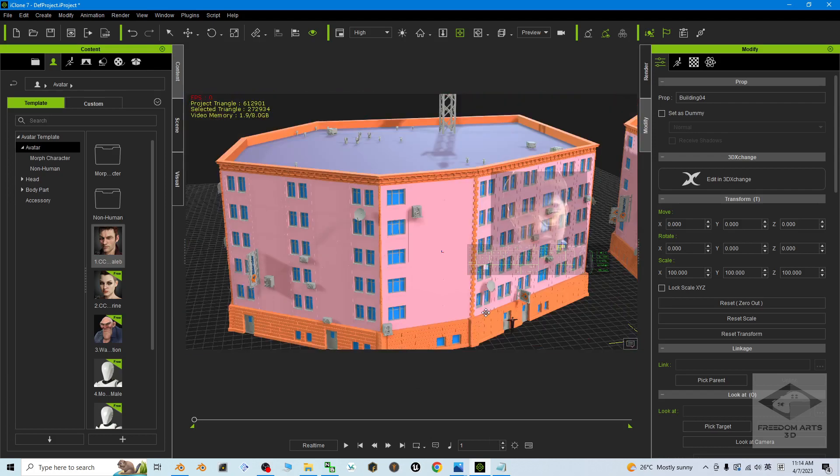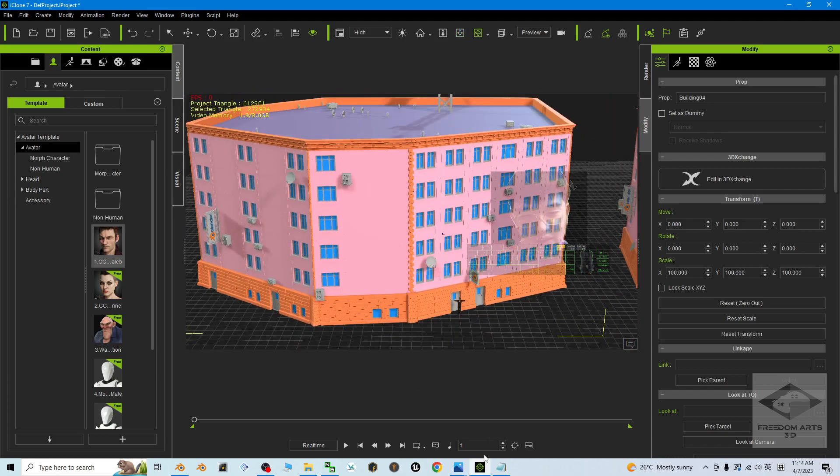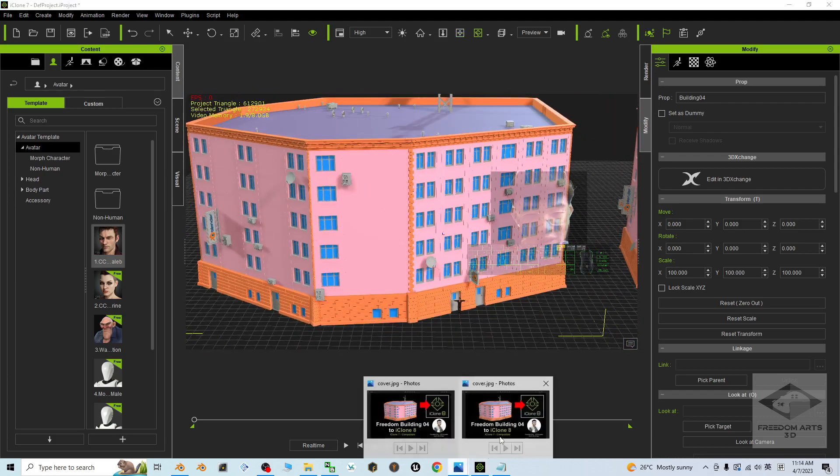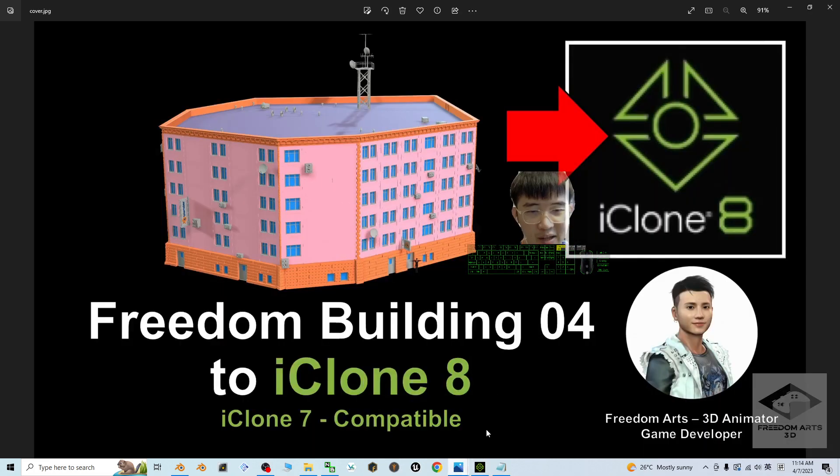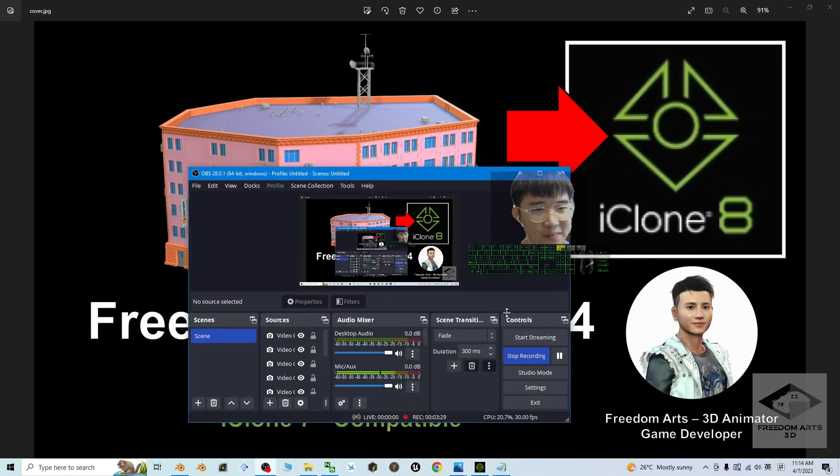See you in my next video. Enjoy. Happy 3D modeling, 3D animation, and game developing. See you.